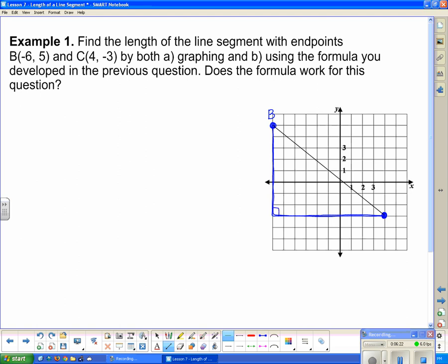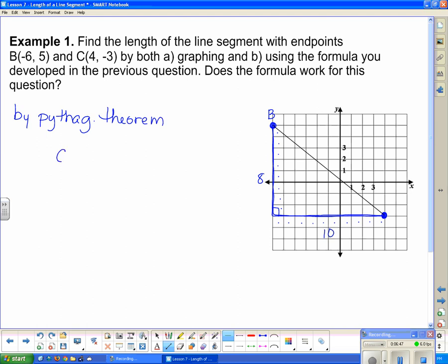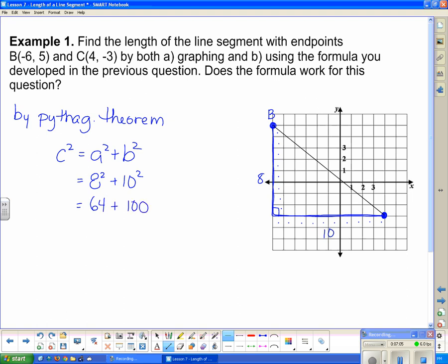There's the right angle. Counting the sides: the horizontal side has 10 units and the vertical side has 8 units. By the Pythagorean theorem, c² = a² + b², so I need 8 squared plus 10 squared, which equals 64 plus 100, or 164. Taking the square root gives C = √164.